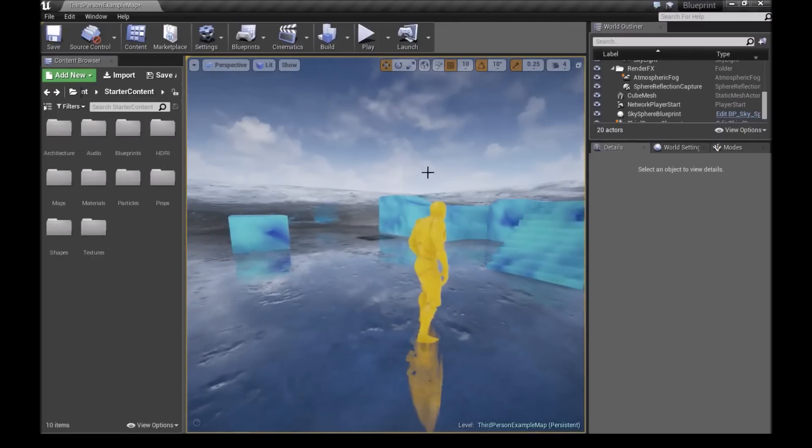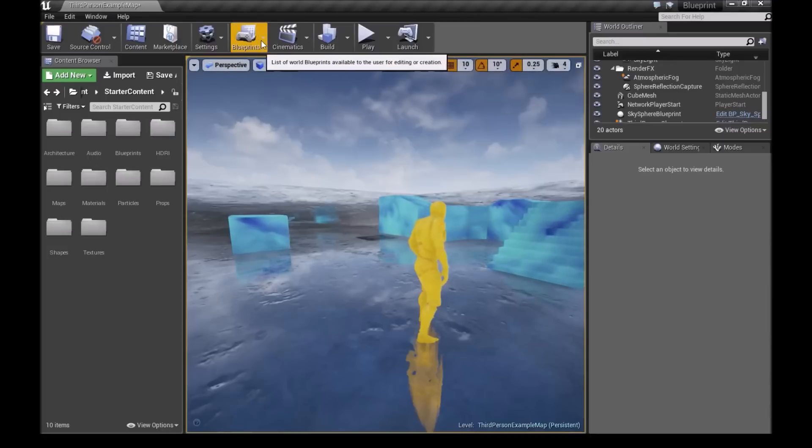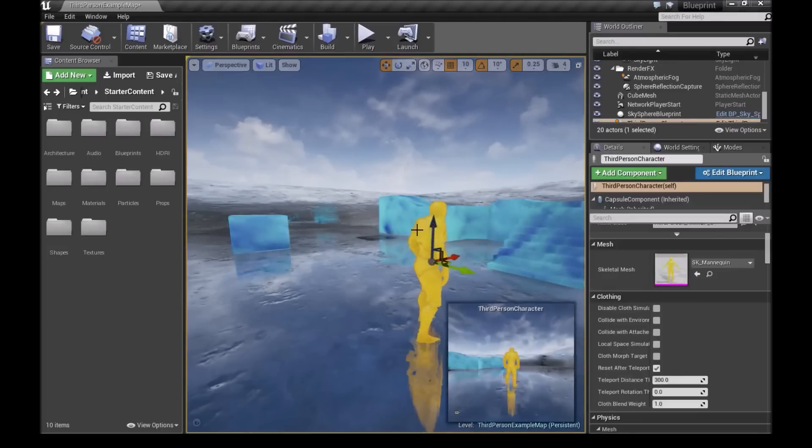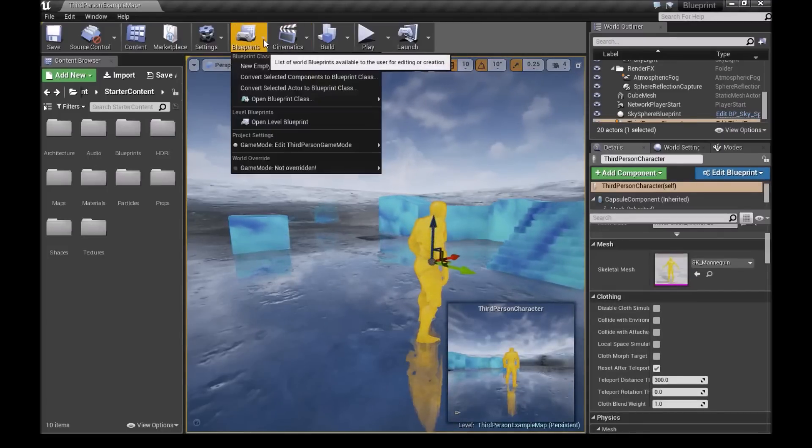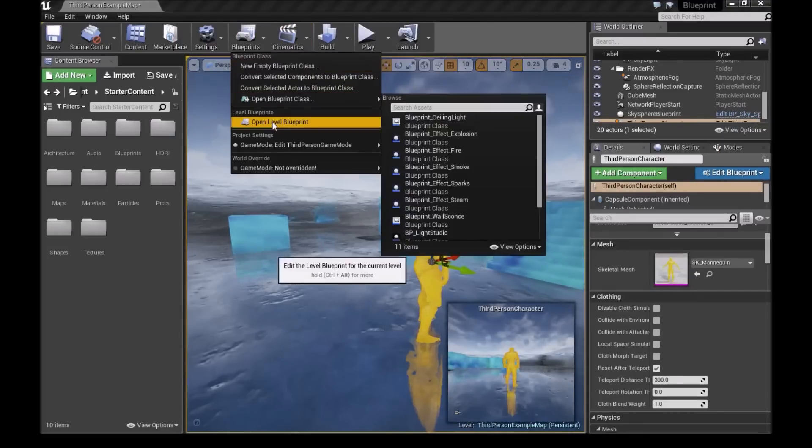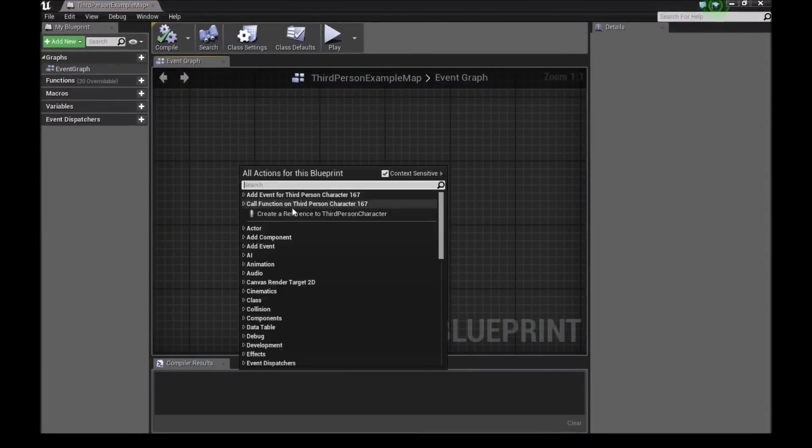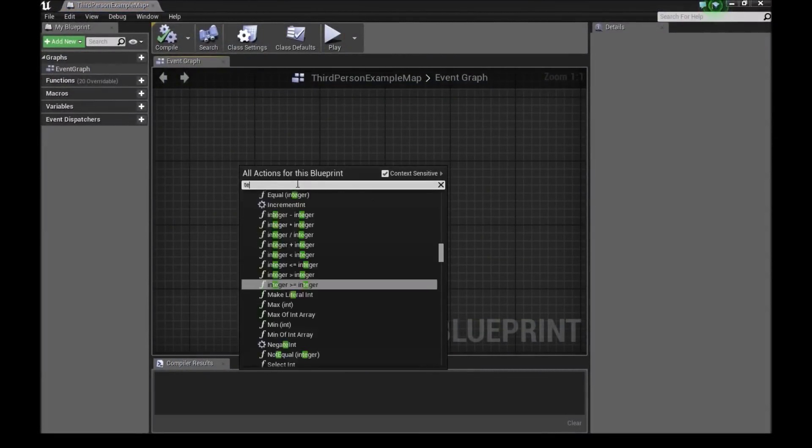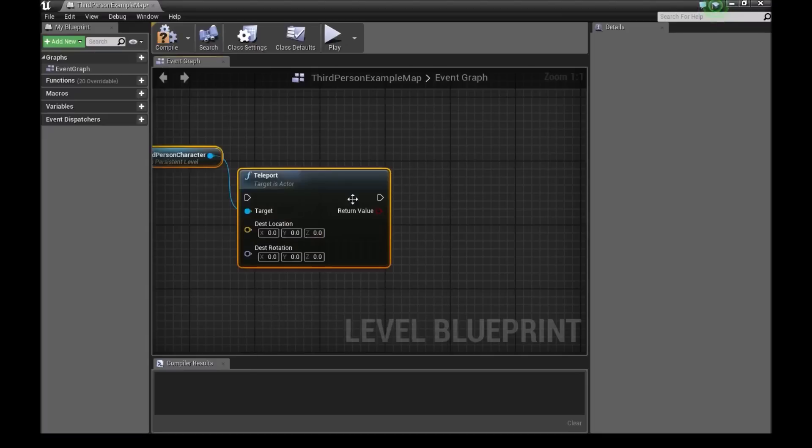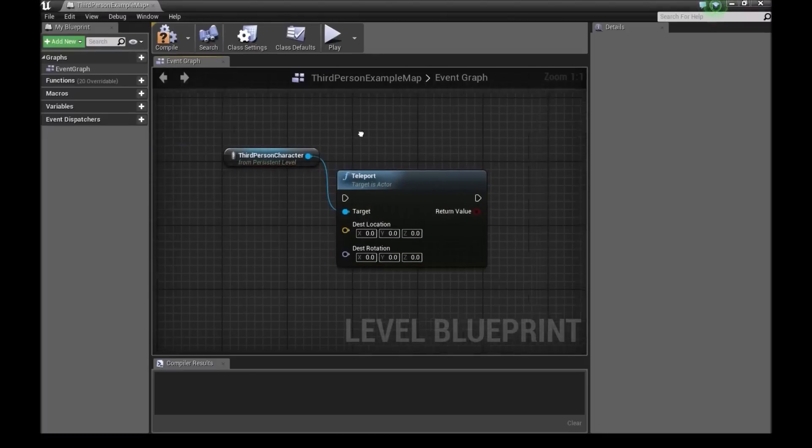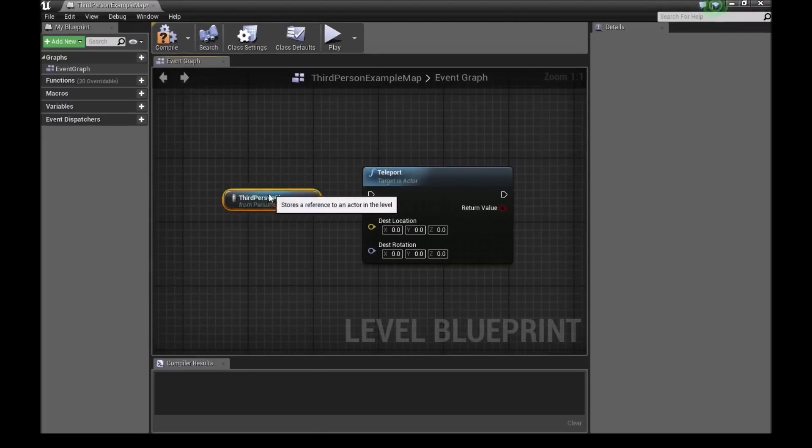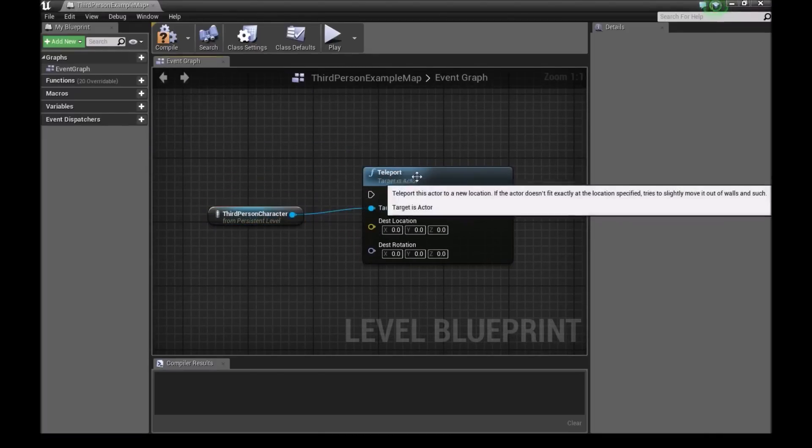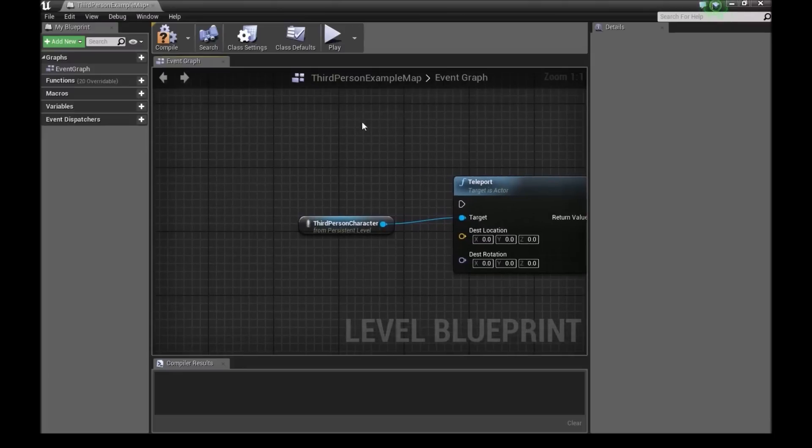So what you want to first do is, we're going to select our 3D character first, of course. Then we click on blueprints and open level blueprints. Now down here, we'll right click and type teleport. Now if you have your character selected, he will automatically become the target for your teleportation.